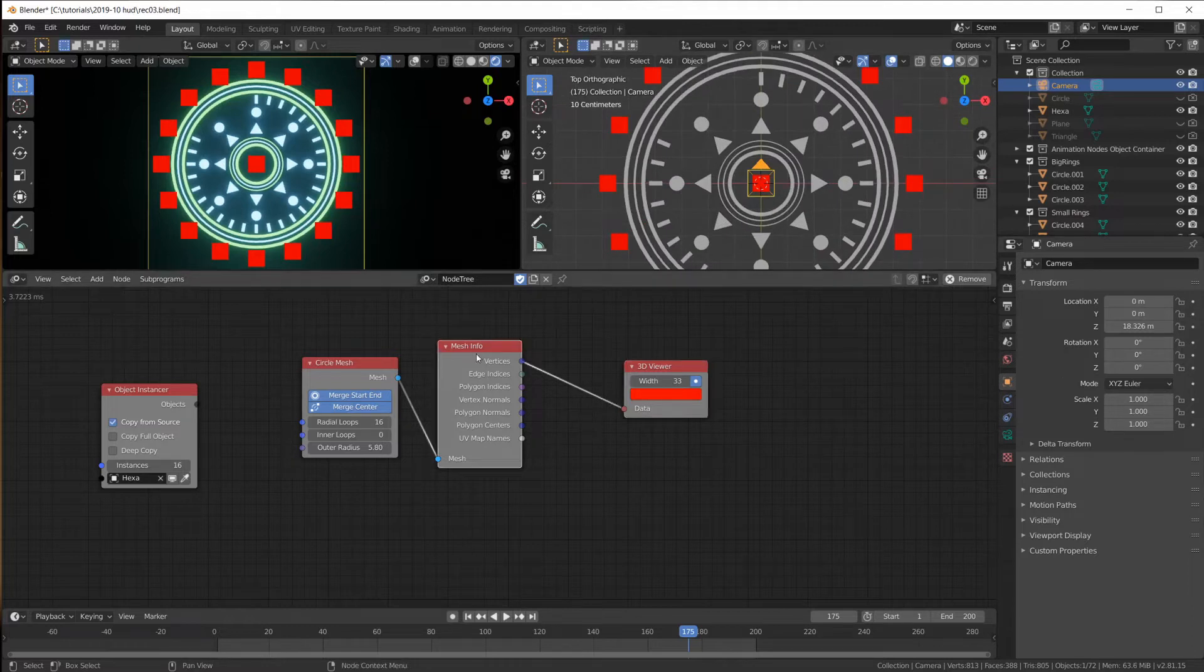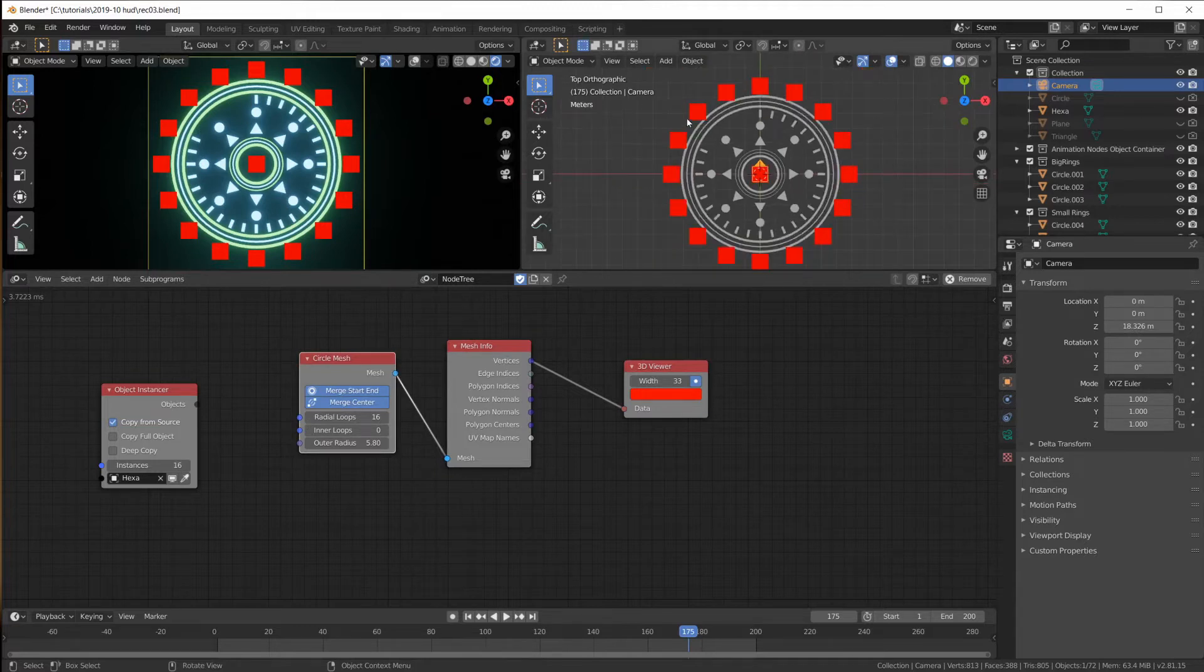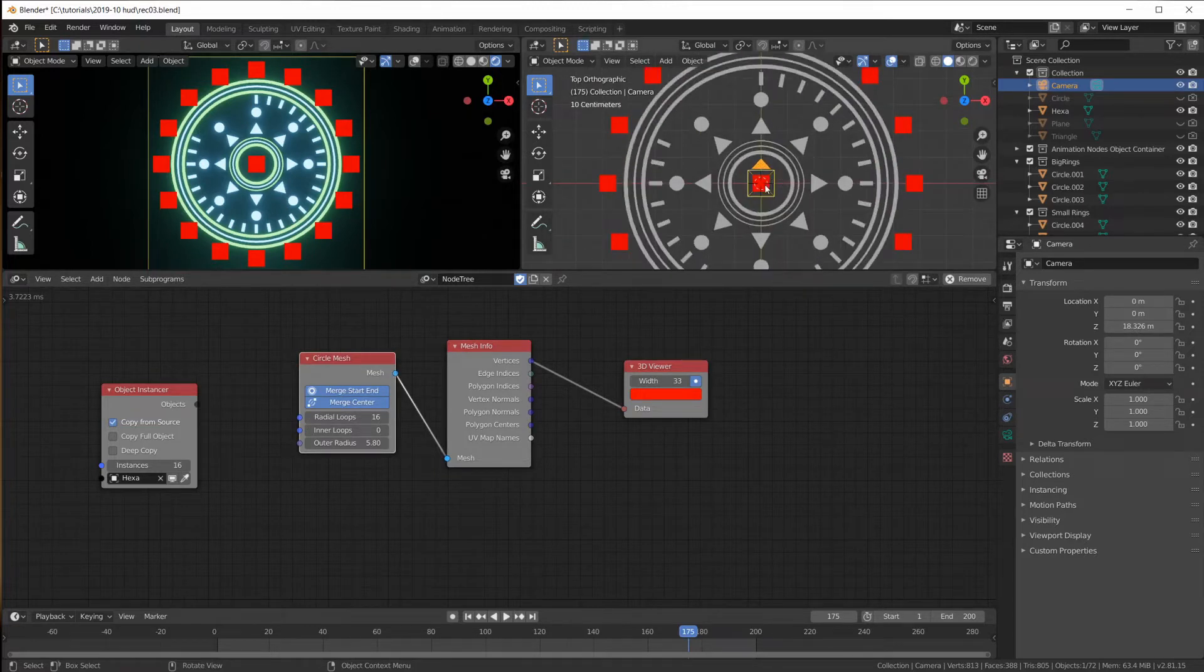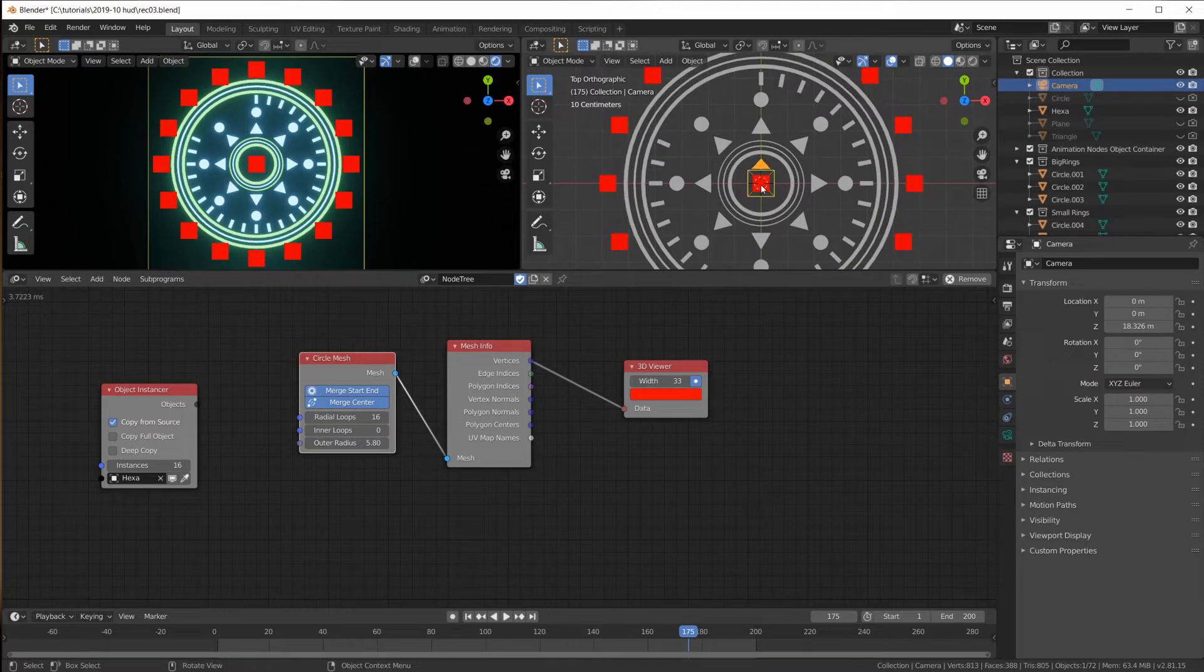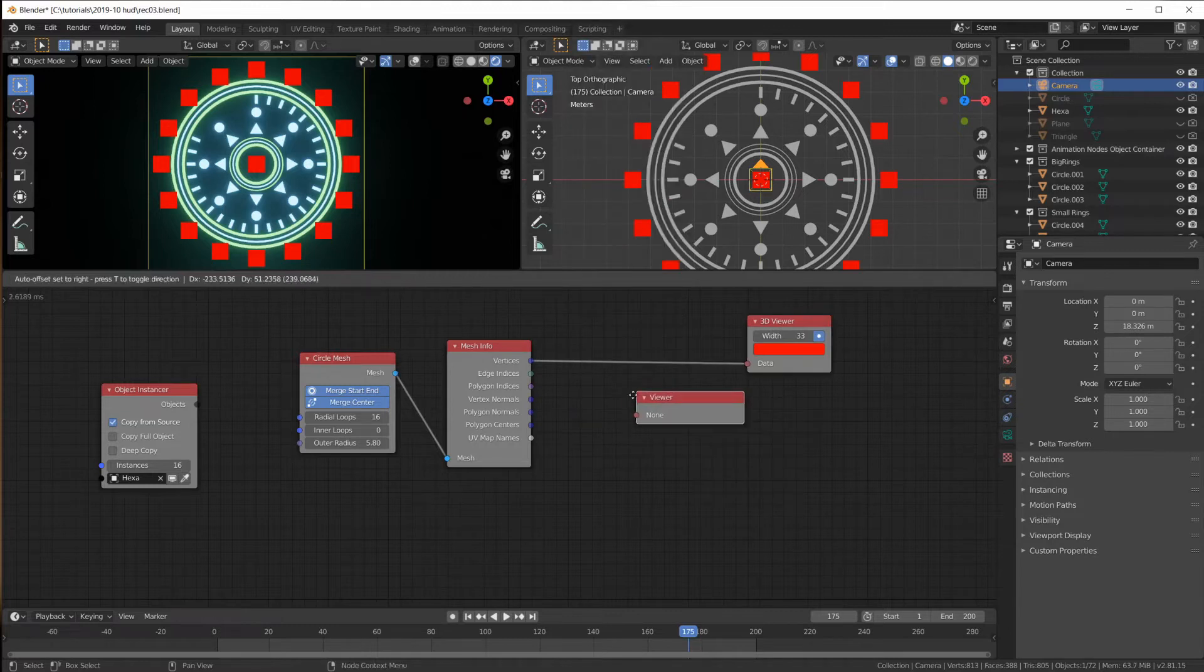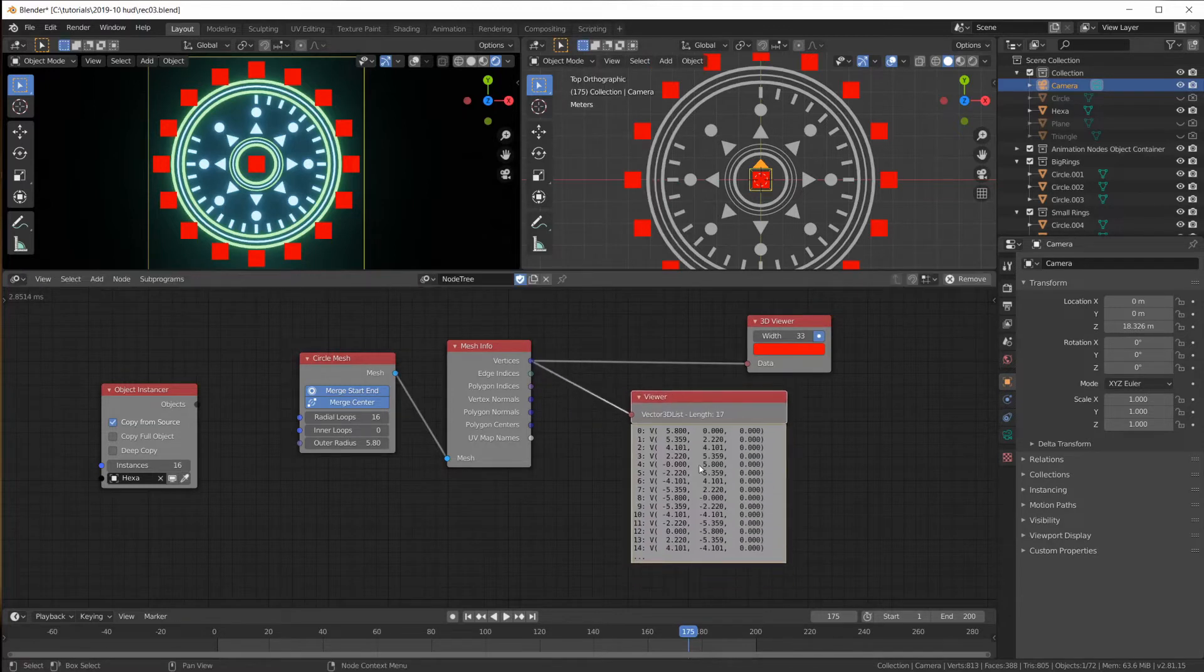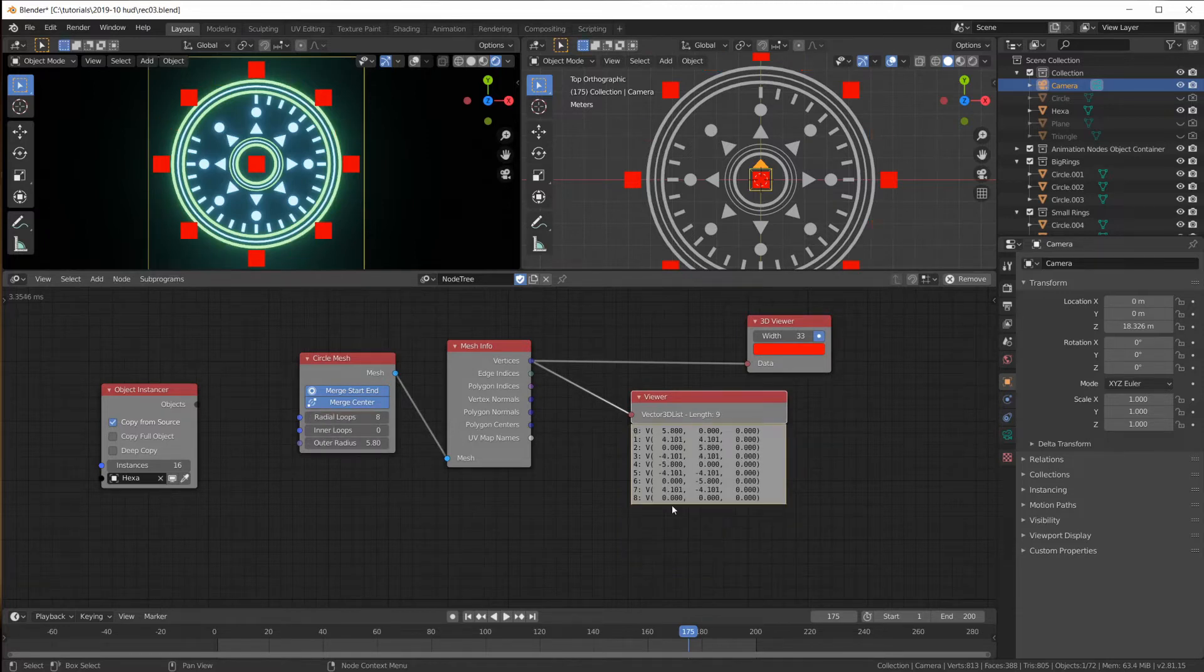And I'm also going to take my camera, move it up even further so that we have it all in our shot here. So these are the locations. But you can see there is an issue. This circle mesh node creates like a triangle fan circle. So it creates a center point.